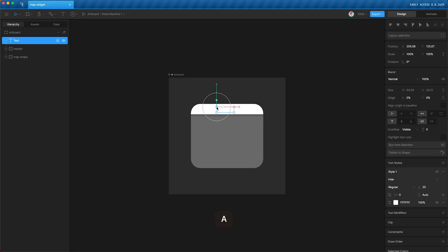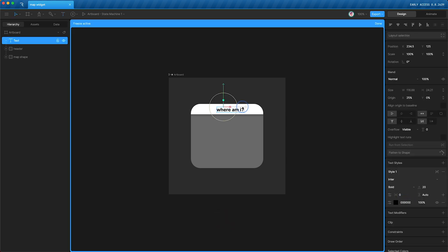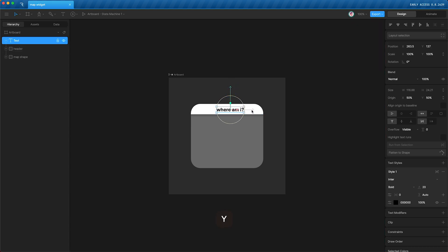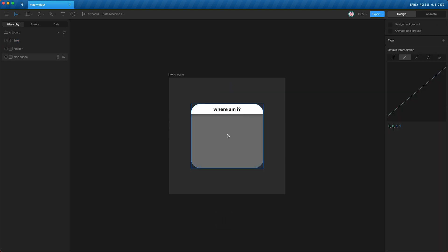So where am I? Change the color to black. Change the anchor point to the center. Then we can move this around and move it to the center of the header. Cool. Let's start animating.